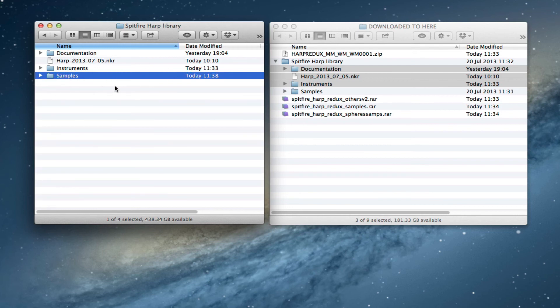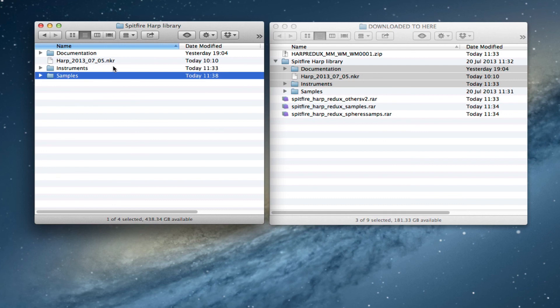When you run the HAARP library for the first time you'll see that a new file is generated here called NKC. Same name but then NKC. That is a local cache file so don't worry about that appearing when you've run the HAARP for the first time. But that's literally all you need to do to update to HAARP Redux.